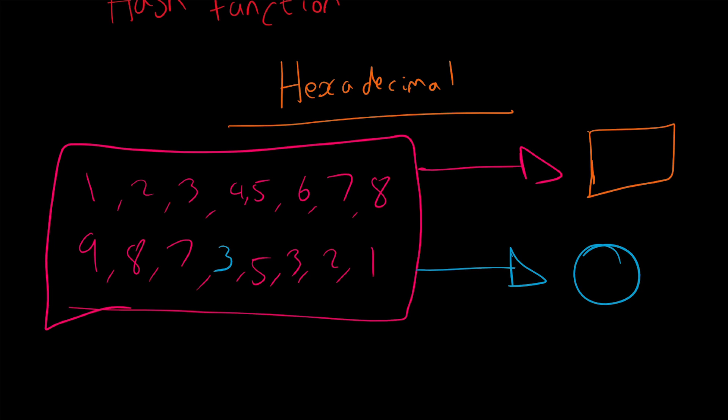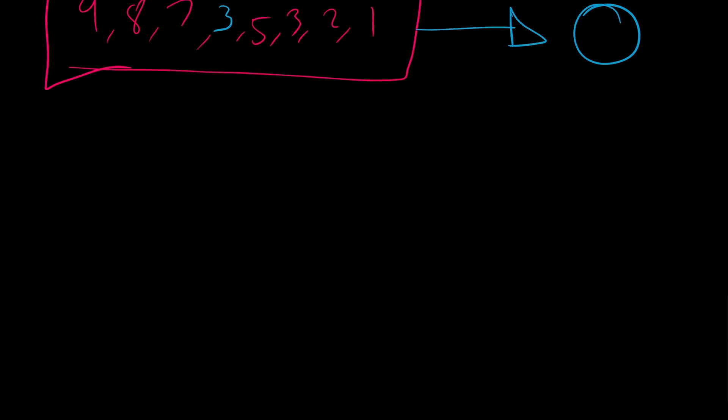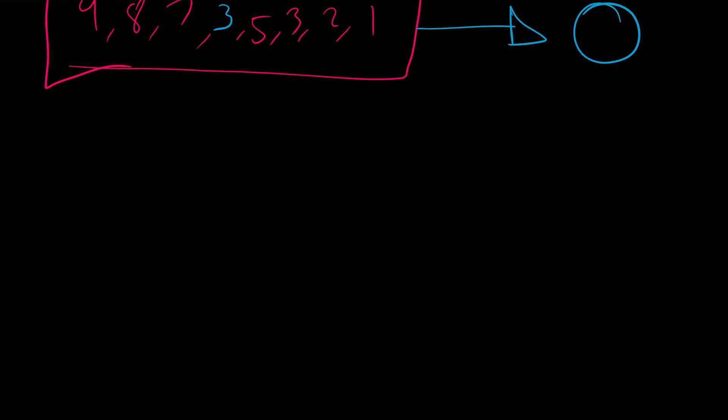Most of the time, the output is significantly smaller than the input file, and the algorithm is designed to ensure the input data cannot be retrieved or calculated from the output data - hence the term one-way function. To wrap up, hashing algorithms have three main requirements.